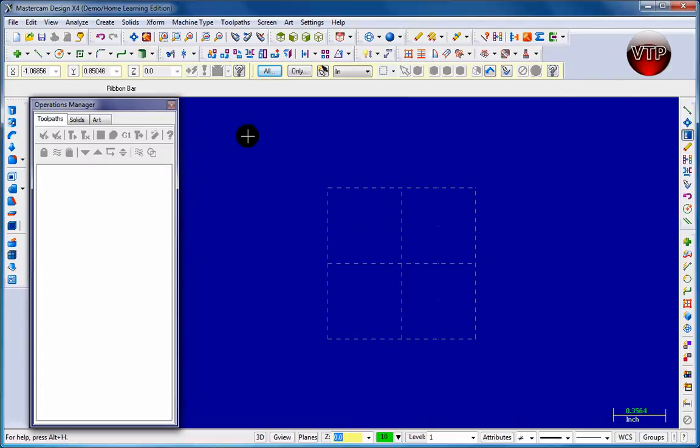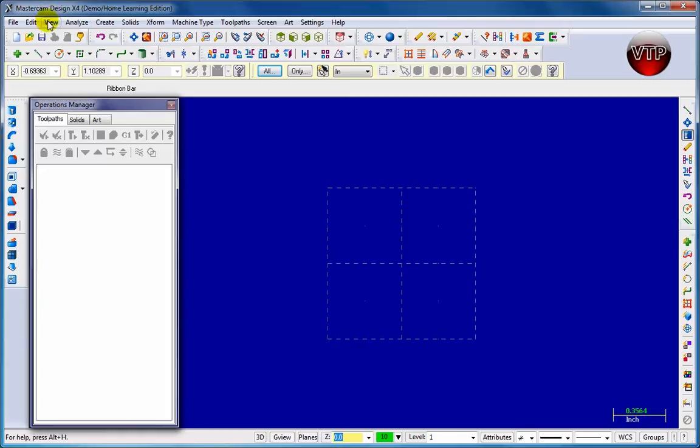I'm going to get started by going all the way up top here. This thin line right here with all your File, Edit, View - this is called your menu. Whenever I refer to go to Menu, View, this is where I'll be referring to.